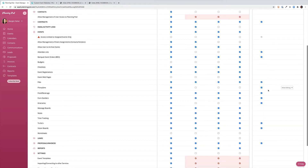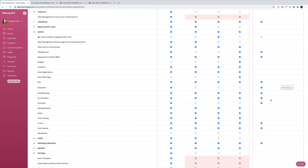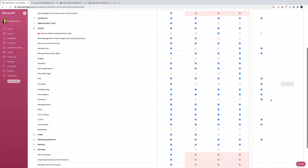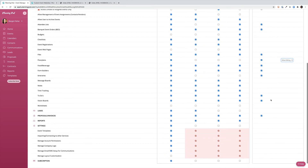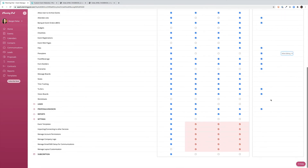Under the floor plans area you can allow editing from the client or you can make it read-only. Note that if you do allow editing within the client portal, your clients will only be able to use elements that have been marked as favorites in your floor plans. Make sure to check out our floor plans video for more information on that.